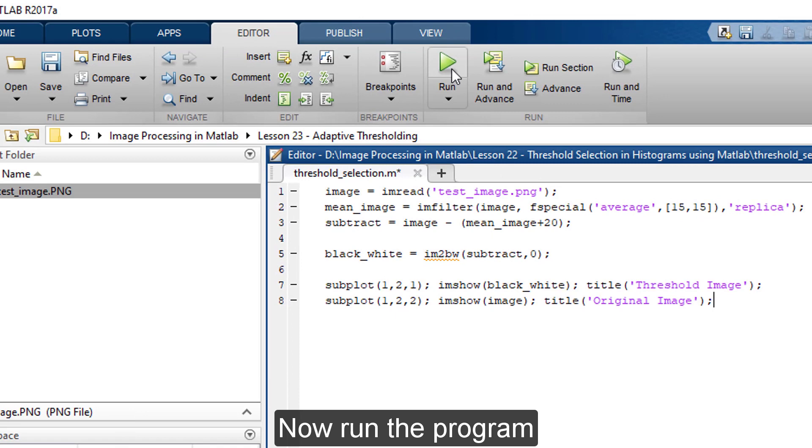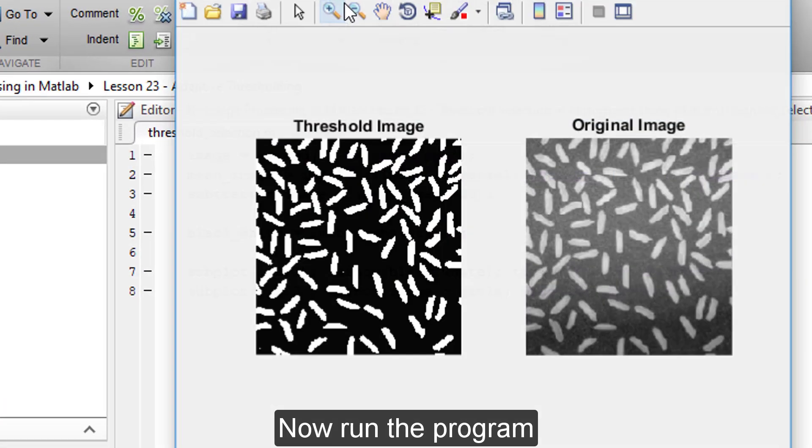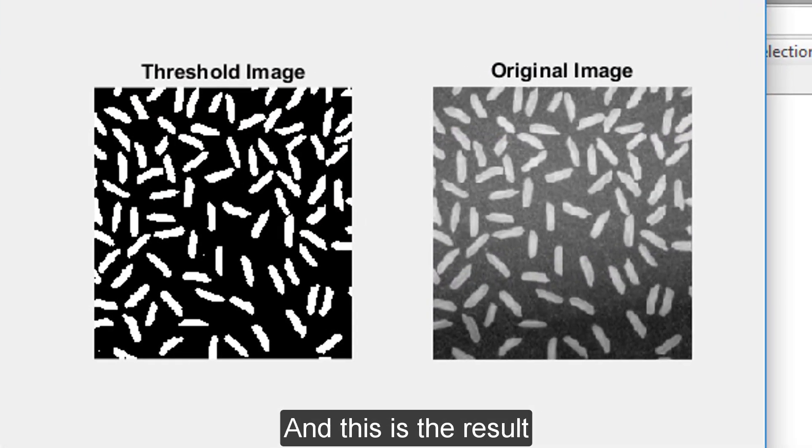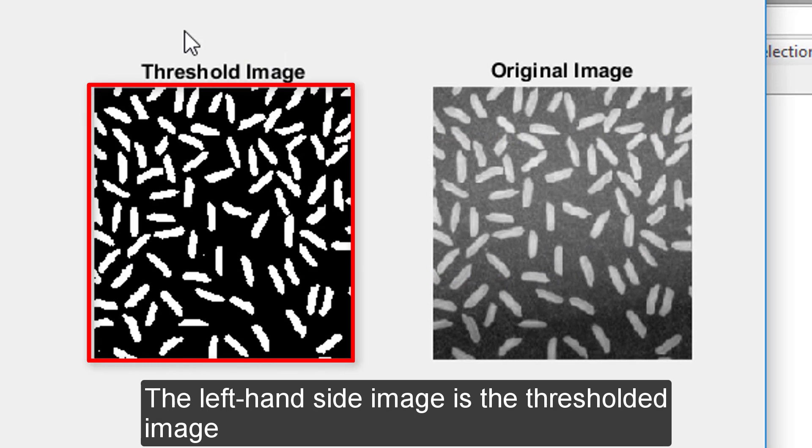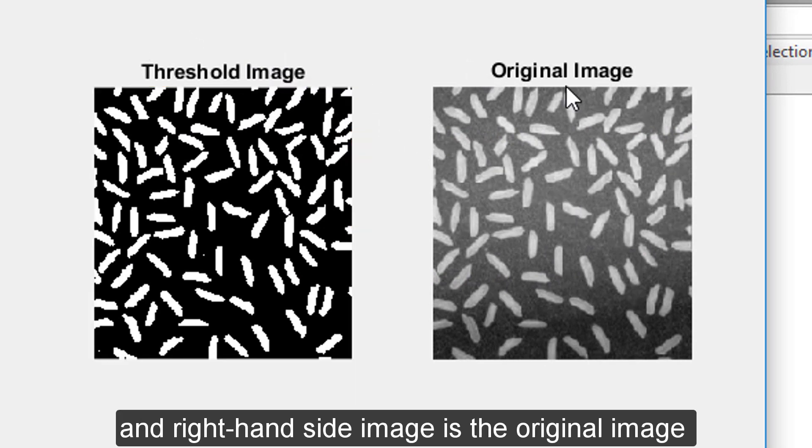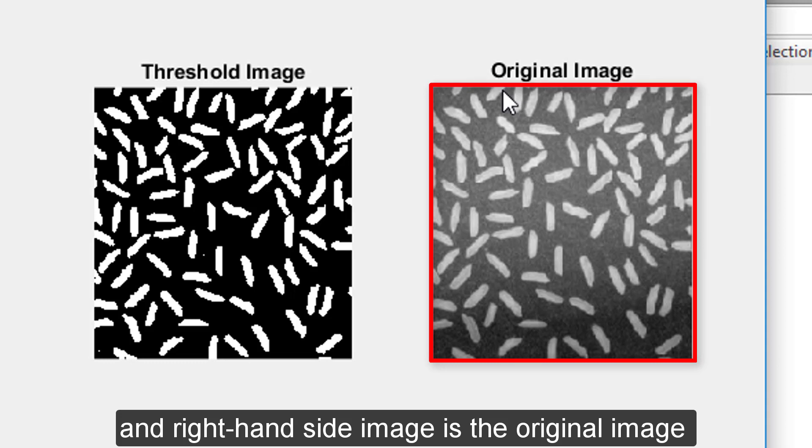Now, run the program. And this is the result. The left hand side image is the thresholded image, and the right hand side image is the original image.